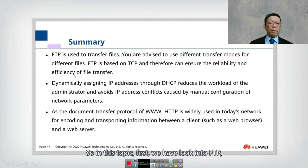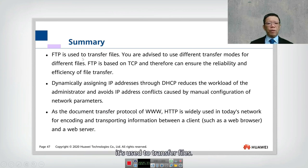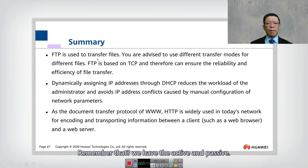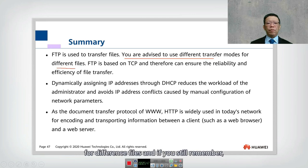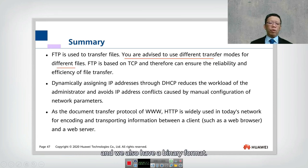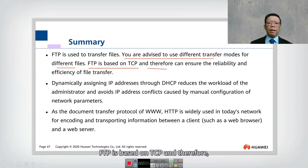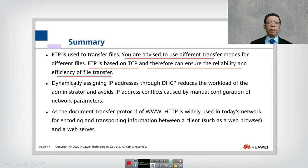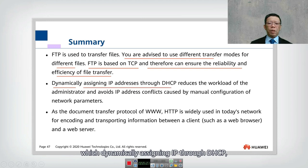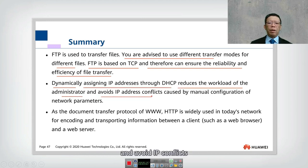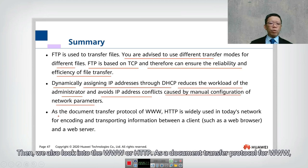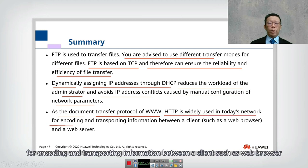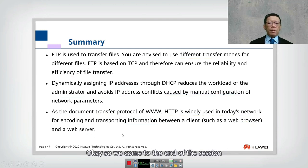In summary for this topic: FTP is used to transfer files using active and passive modes, with ASCII and binary transfer formats, and is based on TCP for reliable file transfer. DHCP dynamically assigns IP addresses, reducing administrator workload and avoiding IP conflicts from manual configuration. HTTP is a document transfer protocol for the World Wide Web, widely used for encoding and transporting information between a web browser client and a web server. Thank you for viewing — see you in the next module.